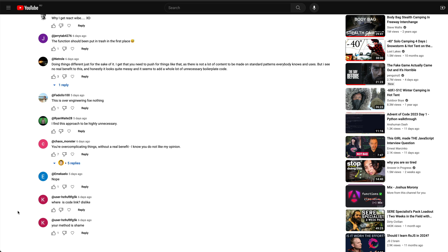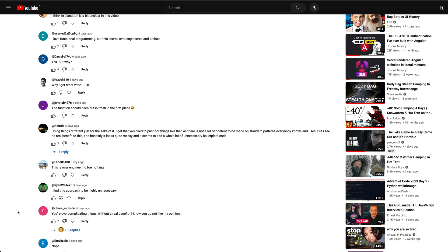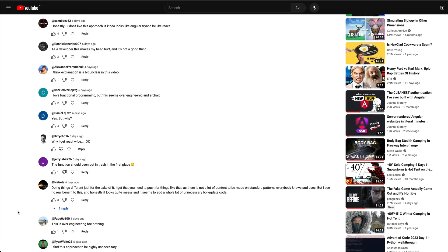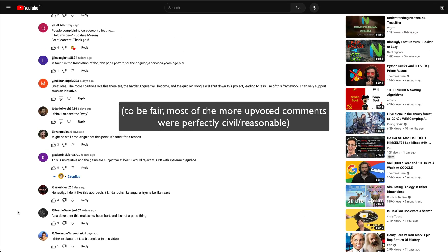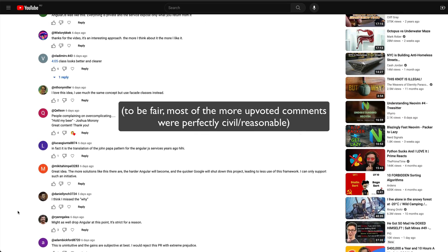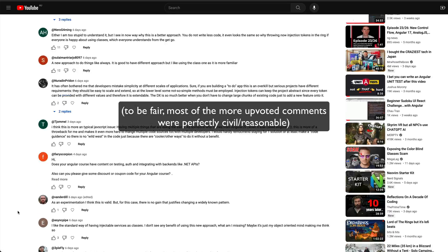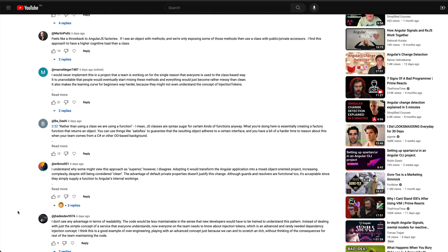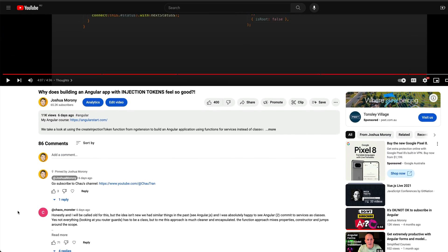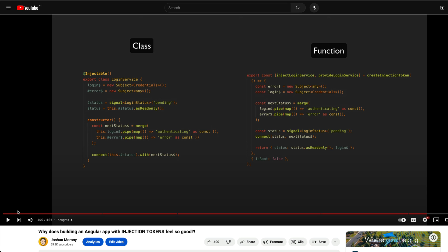There was a bit of backlash in one of my recent videos where I showed an approach that uses functions to create services in Angular instead of classes. We might circle back to that in another video, but part of the general sentiment was that we already have an established class-based way to achieve the same thing, and there's no need to change things just for the sake of it.